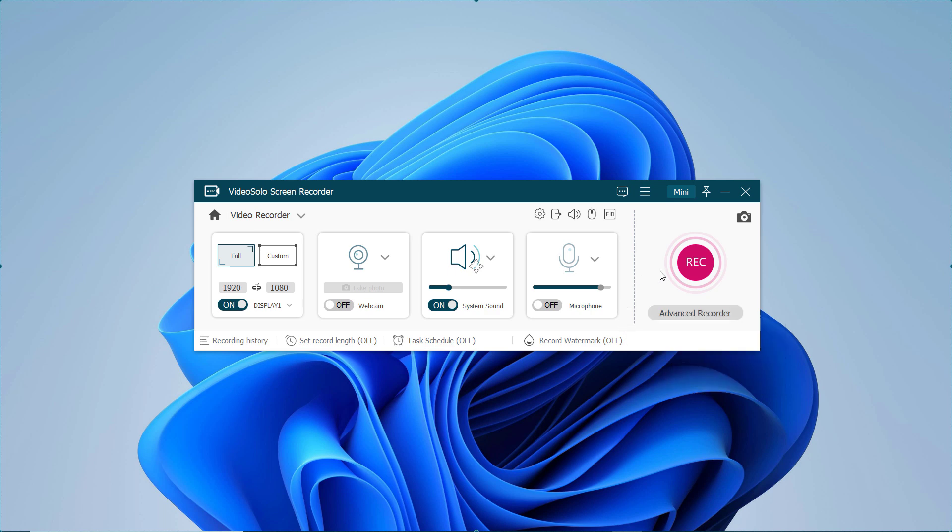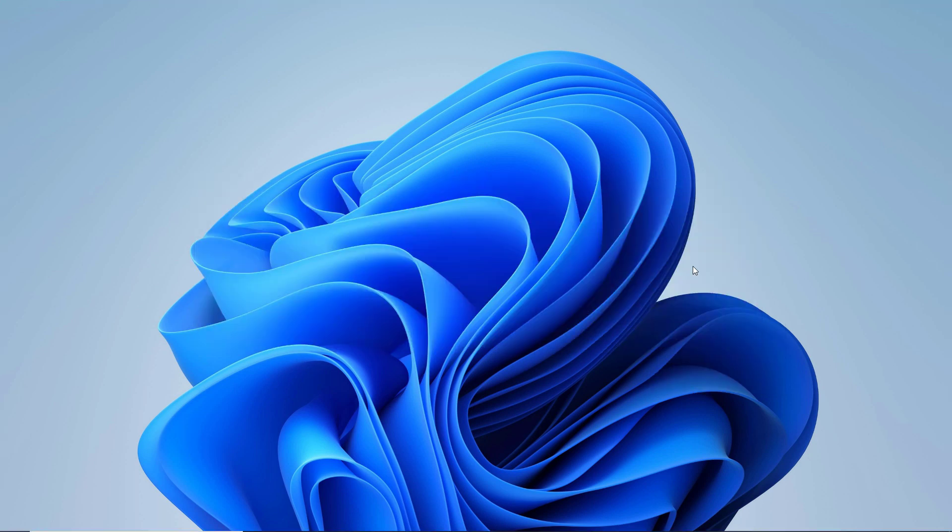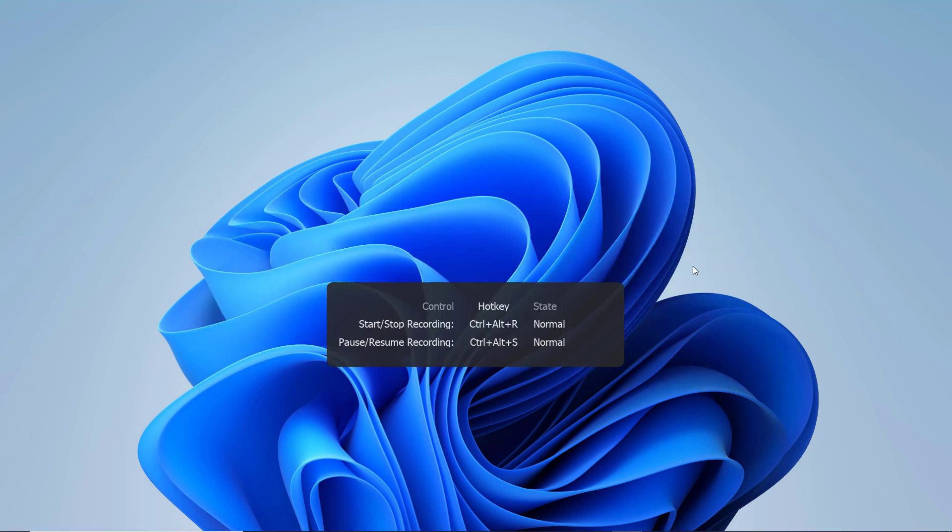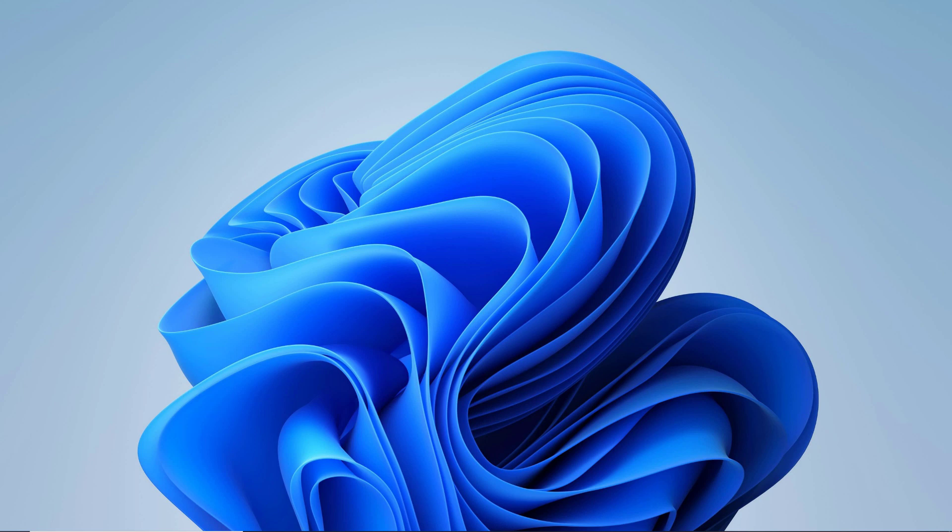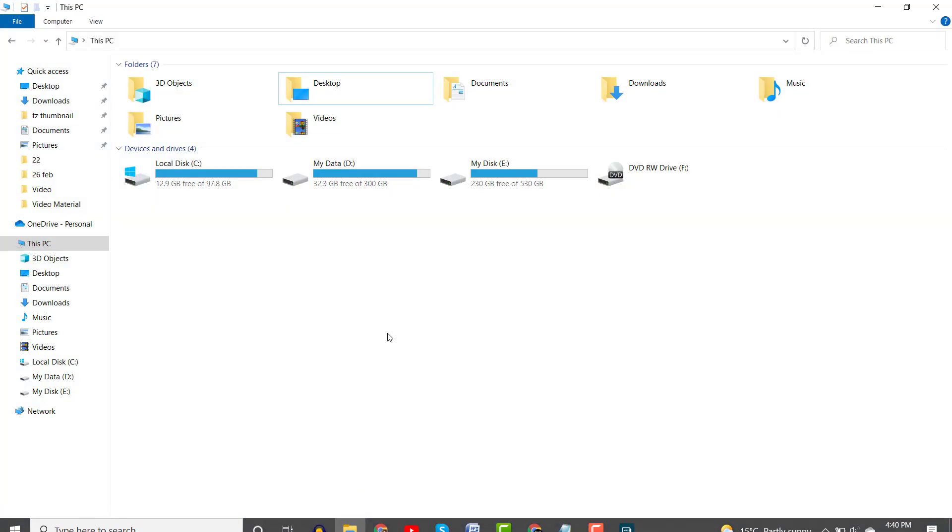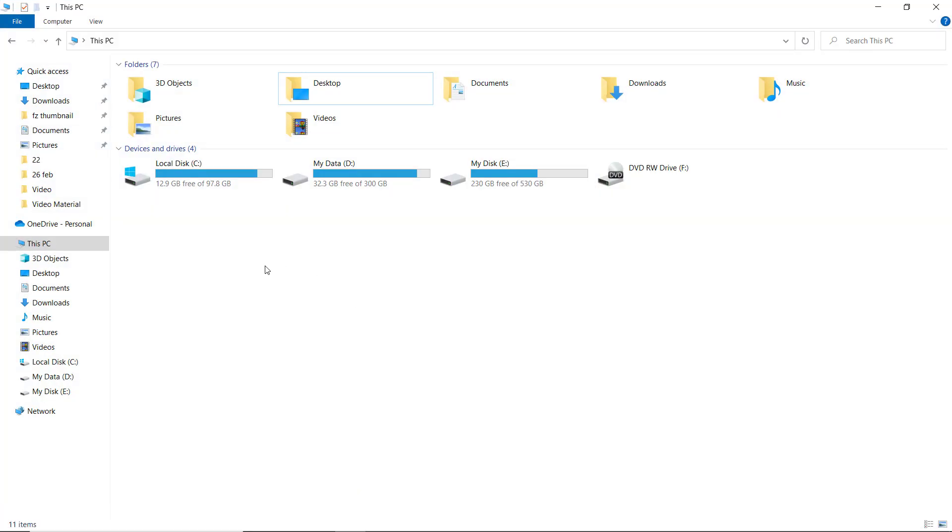After settings, click the record button to start recording. When recording the computer screen, you are allowed to use the toolbar. You can take snapshots as you like.